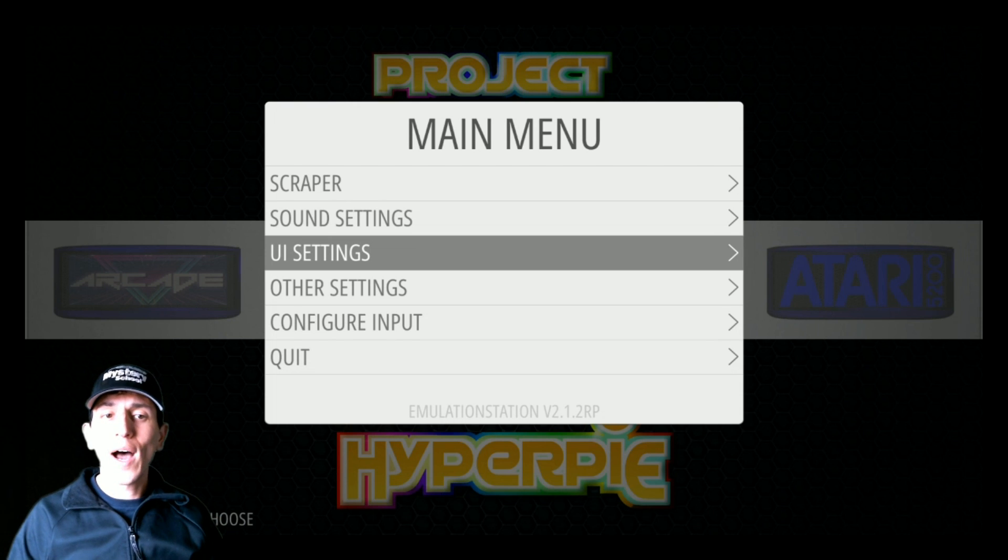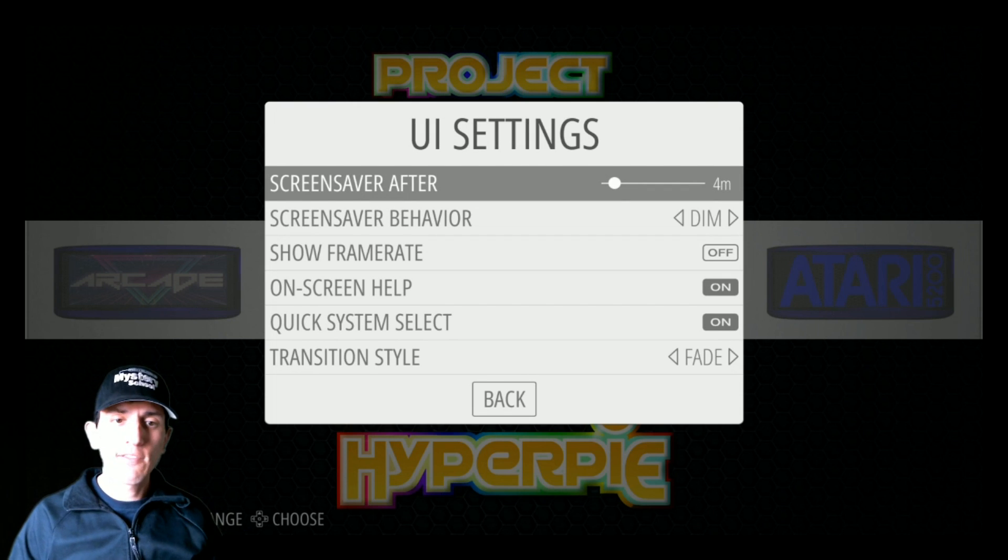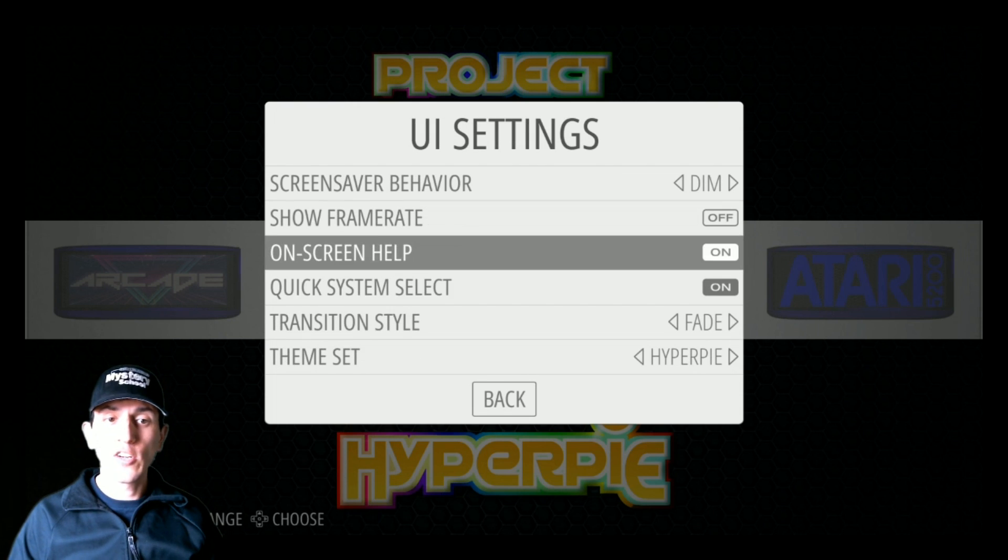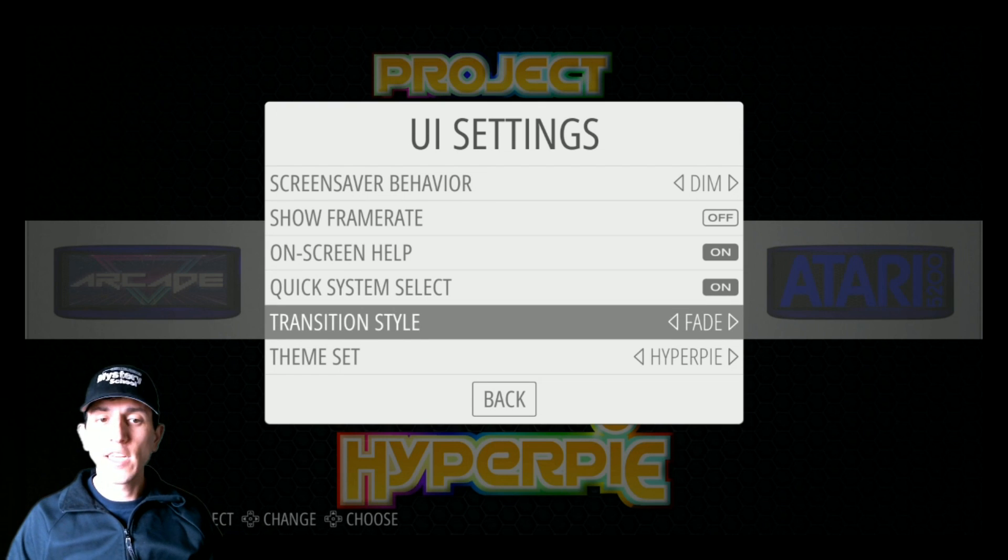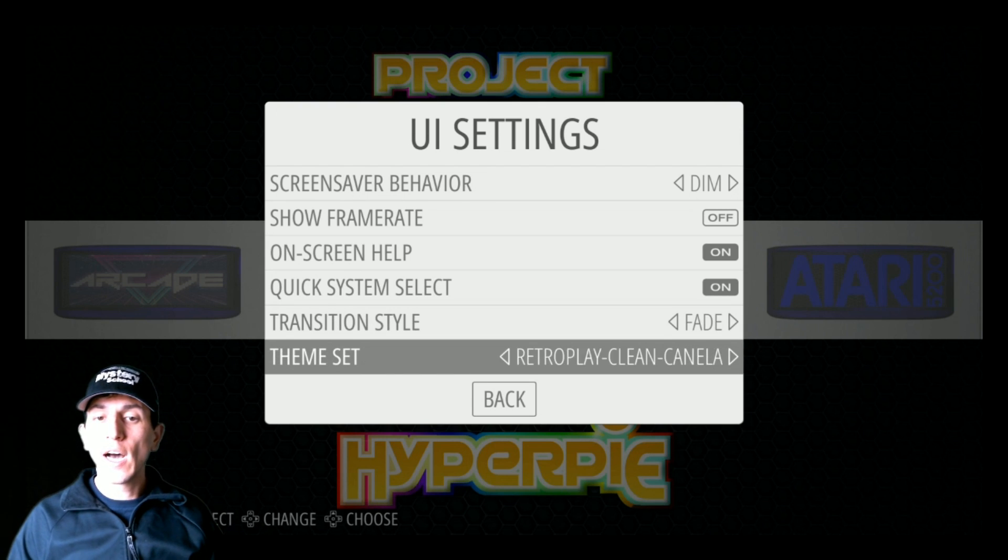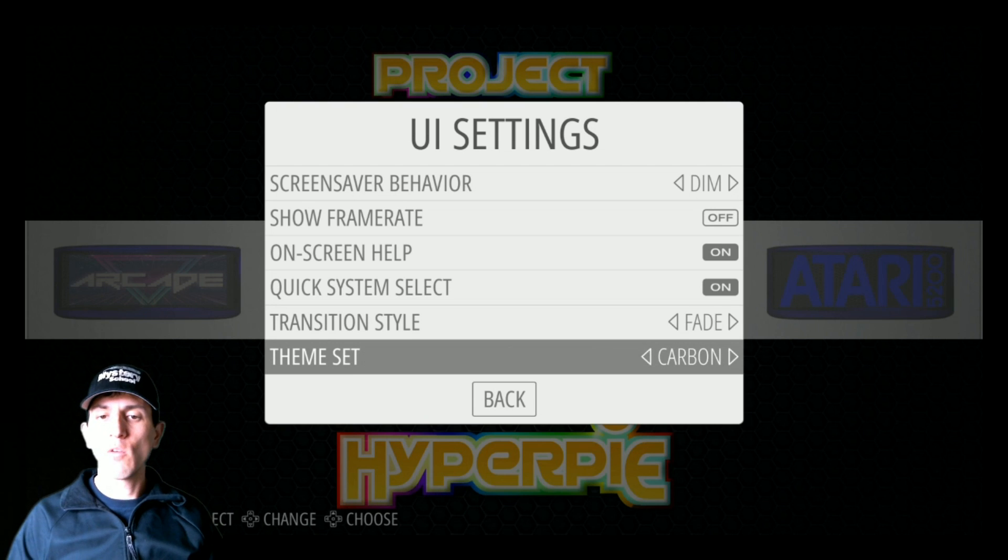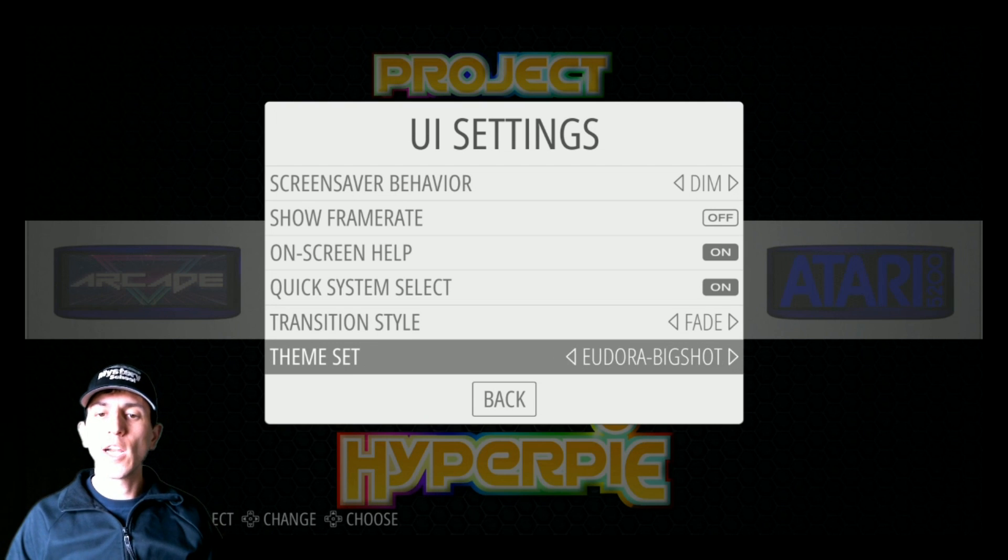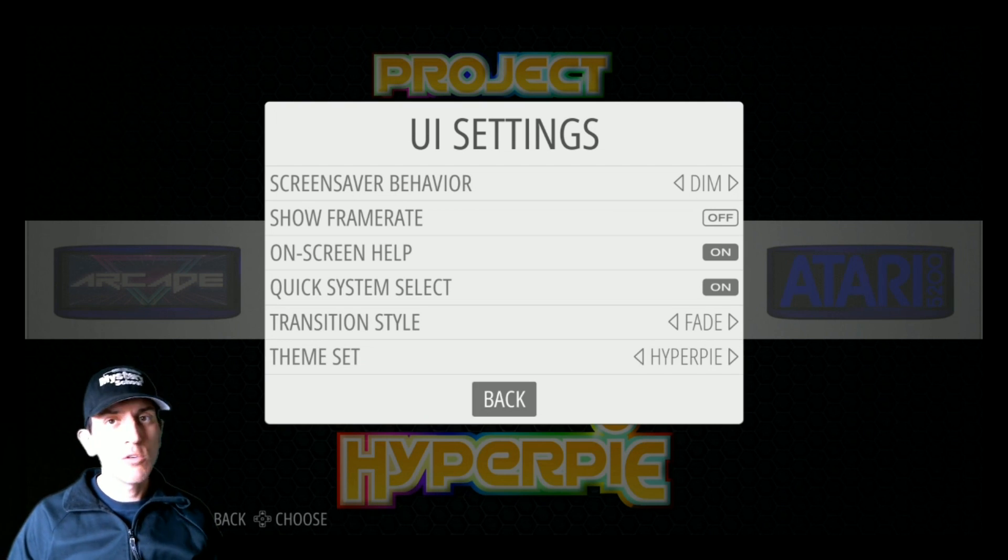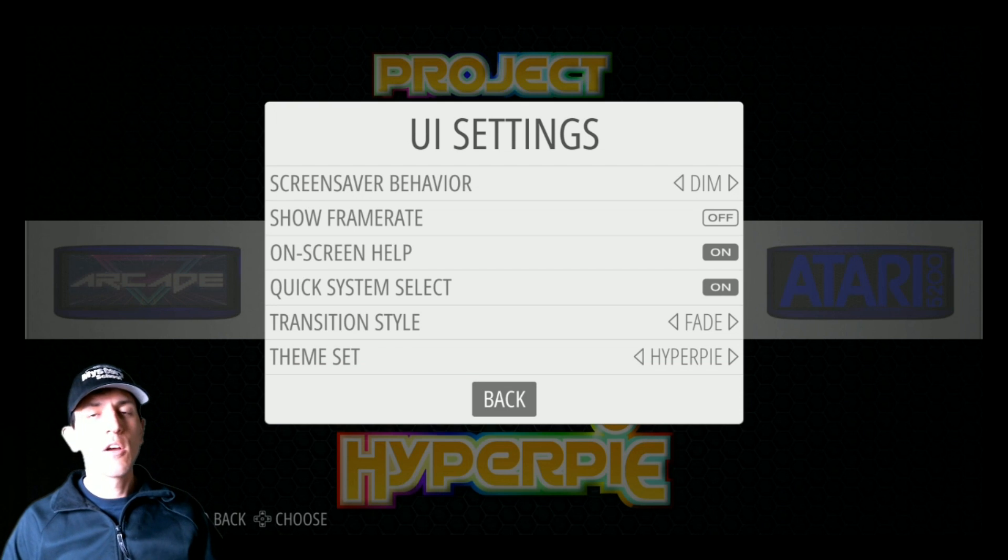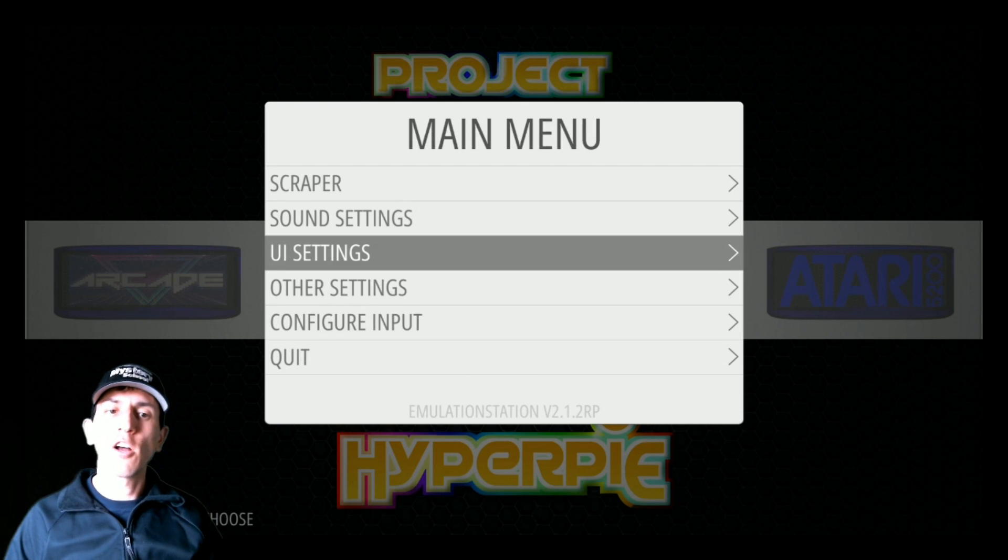Next one is UI settings. You have screen saver settings, on screen help, quick system selection, what kind of transition settings you want, and then the actual theme that you want. As you see, we are in the Hyper Pi, but there's also Motion Blue. There's some really beautiful ones out there as well, and this is where you go to change all that.